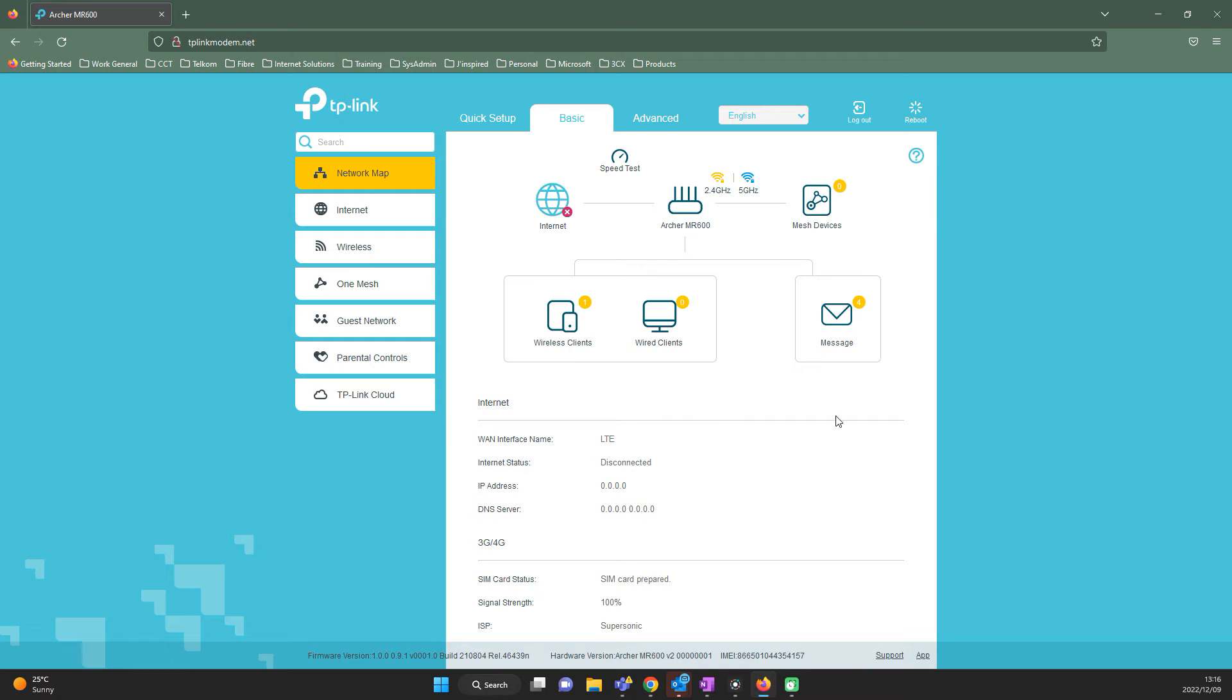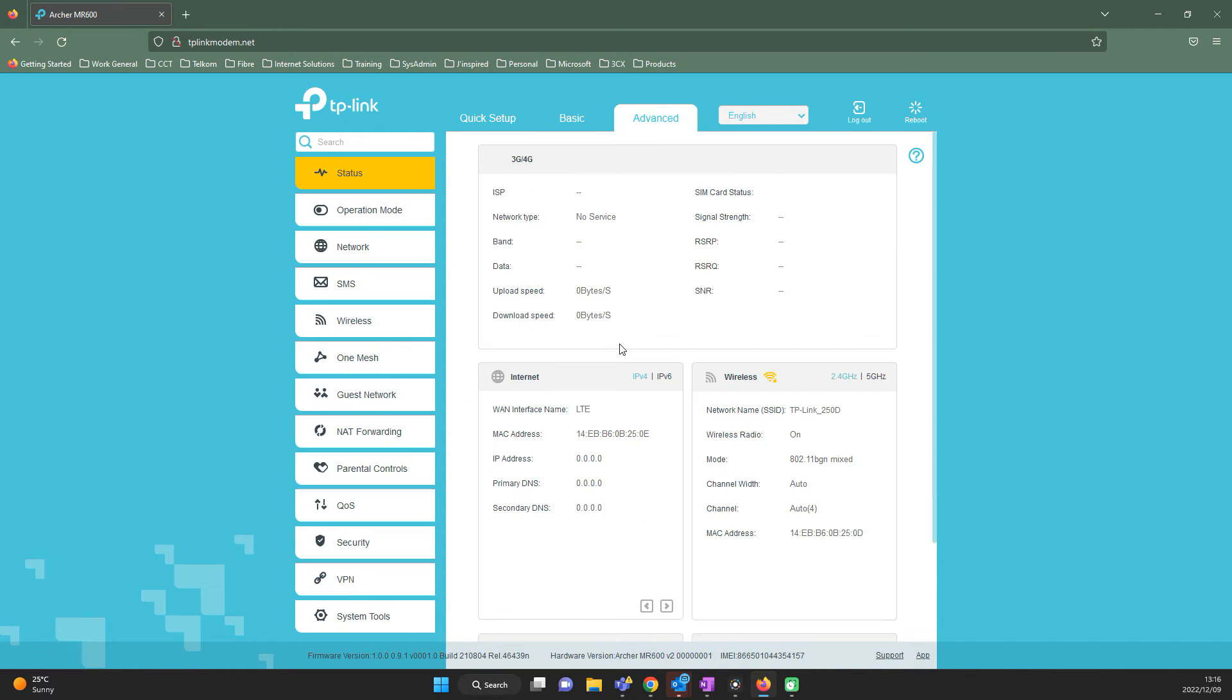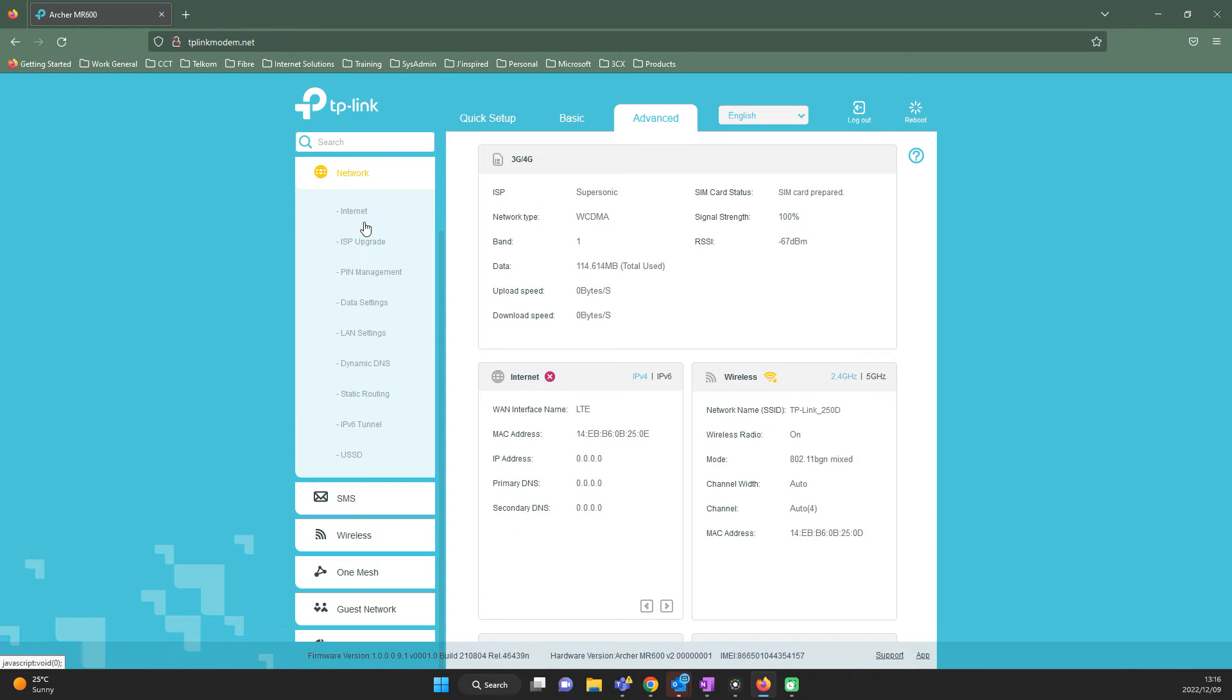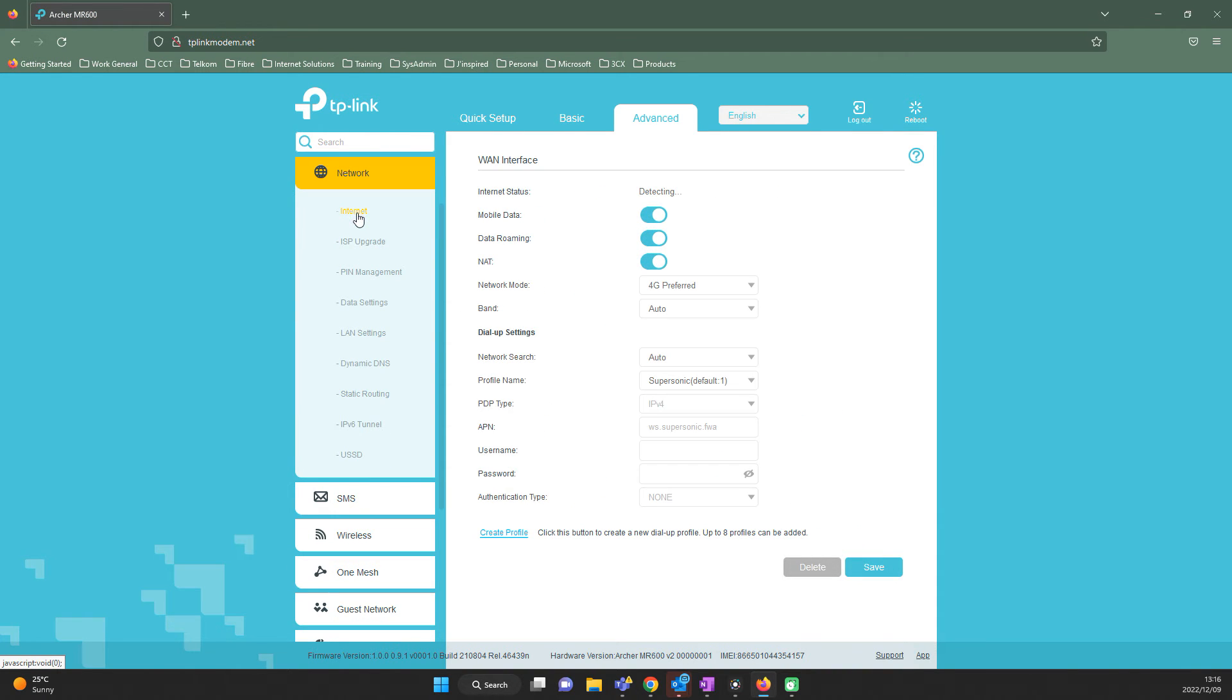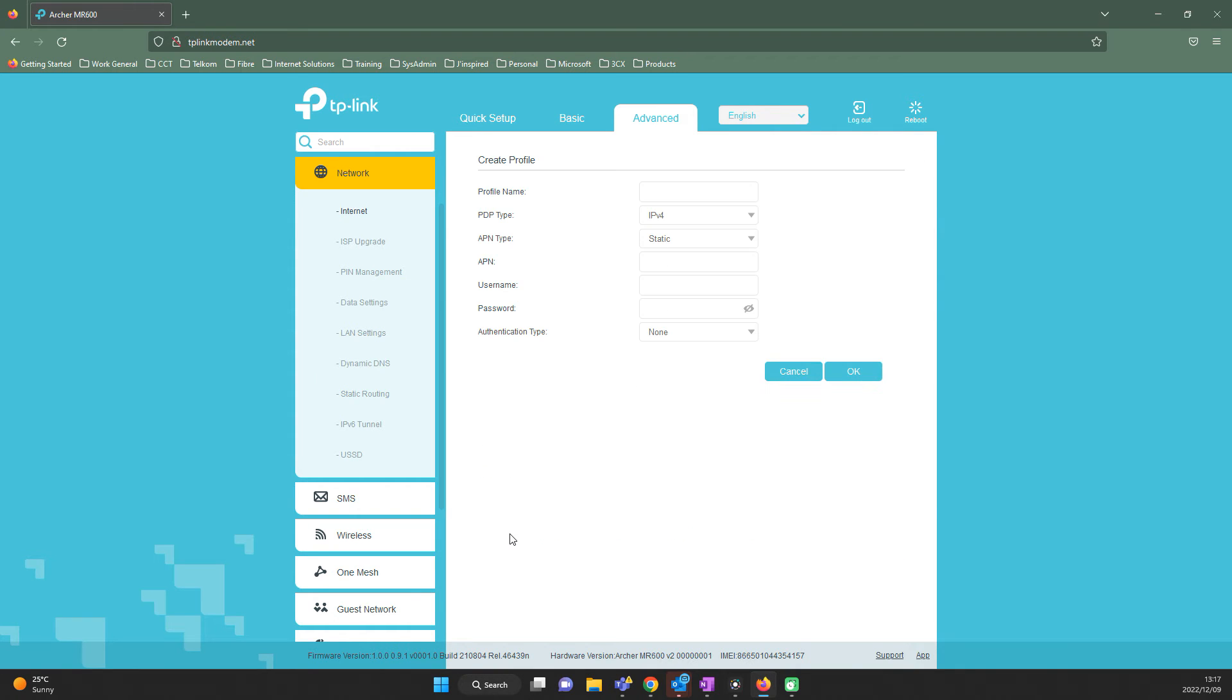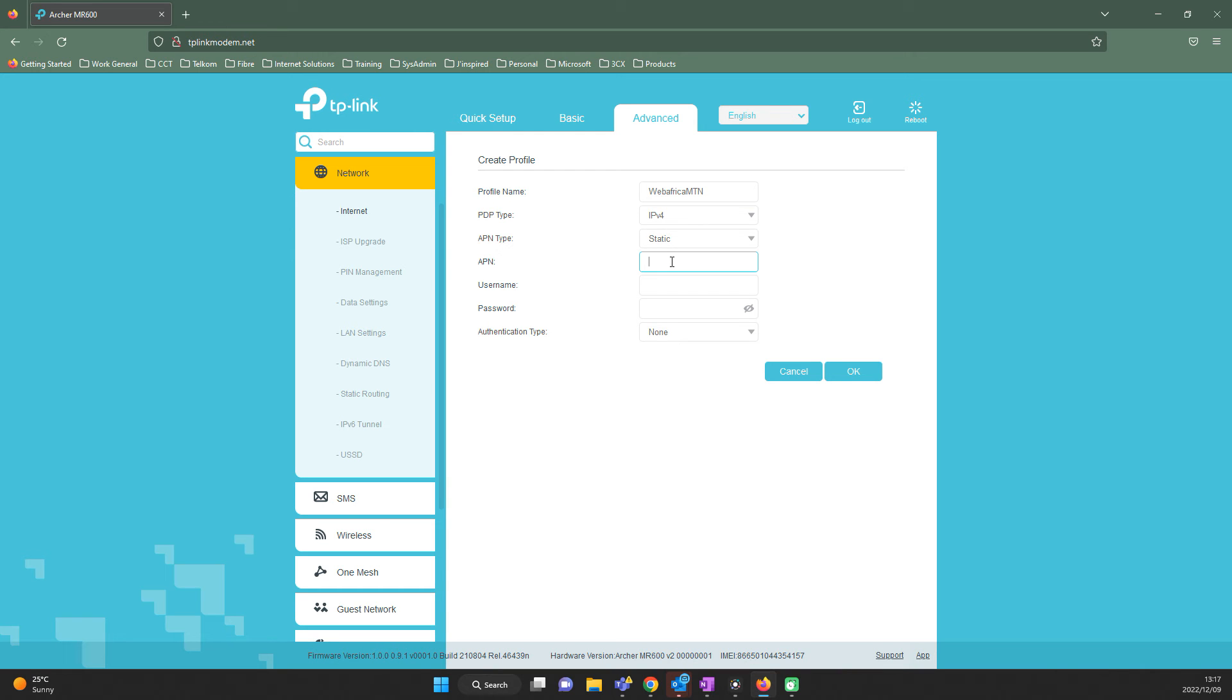Now that we're logging in, the only thing we'll have to set is the APN. For this, we'll go straight to advanced, network and internet. On the bottom, look for create profile and click it. In the first block labeled profile name, you'll type in WebAfrica MTN. Then go down to APN and type in WS.DD.FWA and hit the OK button.